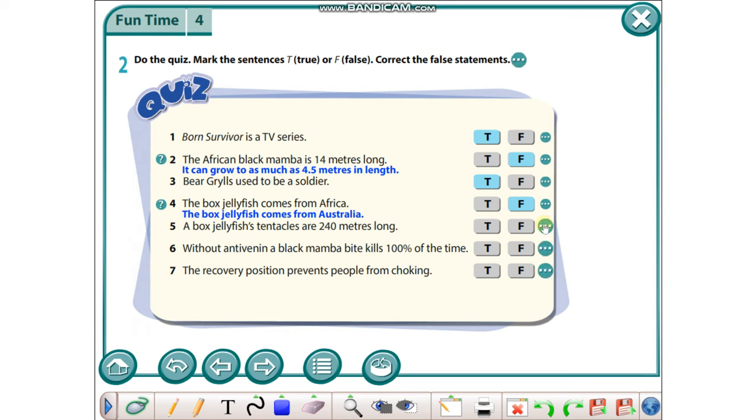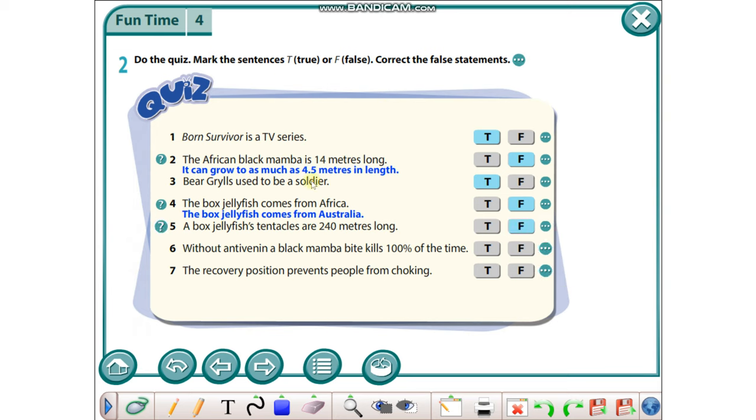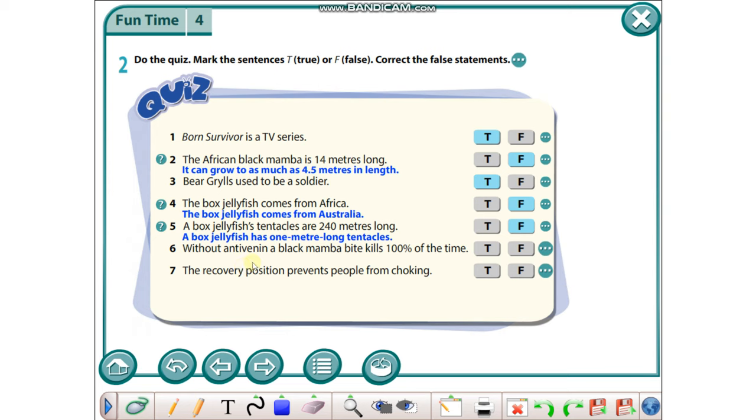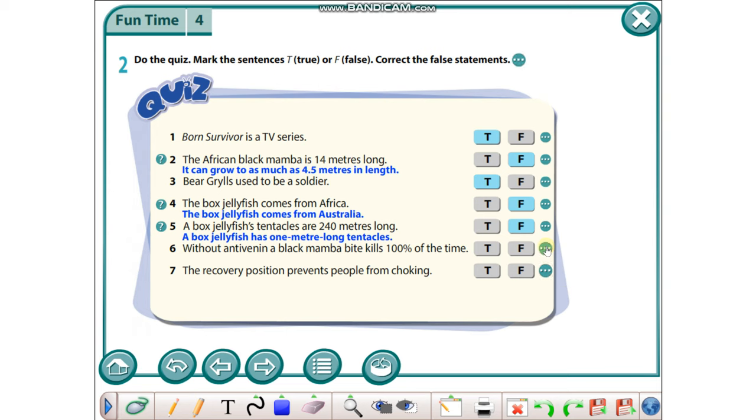A box jellyfish tentacles are 240 meters long - it's false because a box jellyfish has one meter long tentacles. Without intervening, a black mamba bite kills 100% of the time - it's true. The recovery position prevents people from choking - it's true.